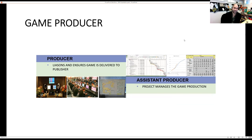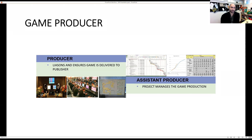Producers are more of the business type — they project manage, ensure the project is on budget, and make sure they have enough developers. At the same time they can influence design, art, and programming through budget constraints or missed timelines. It's a very intense job requiring a lot of responsibility.